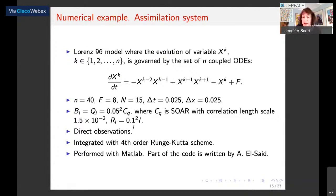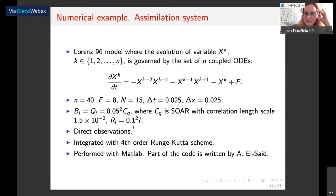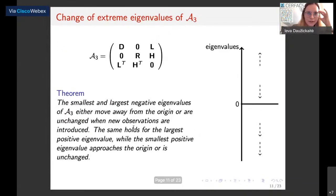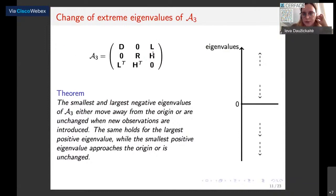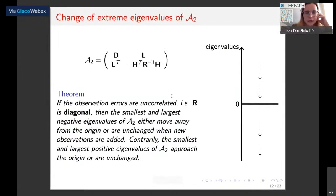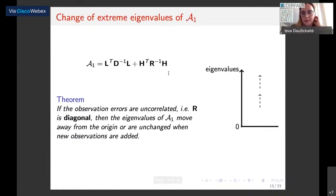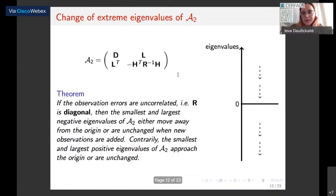Question from Andy Wathen in Oxford: What do the proofs of your eigenvalue movements involve? Response: For the three-by-three case, where the theorem holds for any R, it mainly involves the interlacing theorem — adding new rows and new columns when we add new observations and looking at how that changes the spectrum. For the two-by-two and one-by-one cases, we assume R is diagonal so we can separate that term nicely. More details are in the paper.